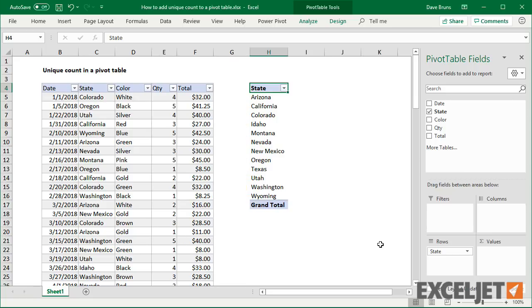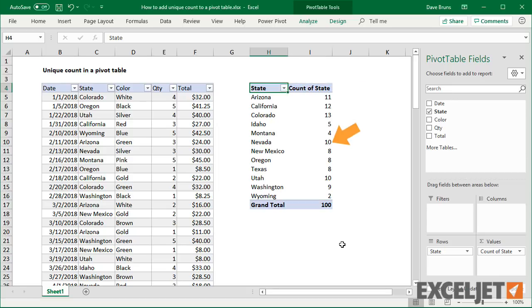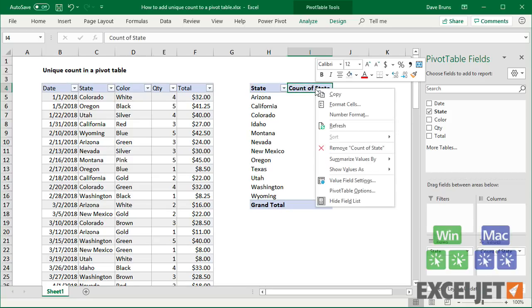Let's see if I can display that number in a pivot. If I add state as a value, we do see a count, but this count represents the number of rows or records in the data for each state, not the number of states.